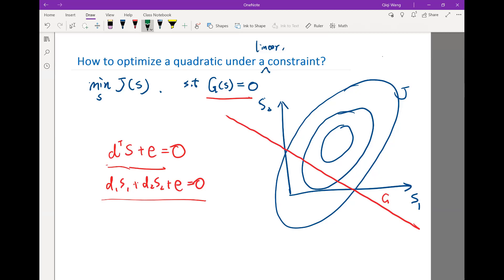So along this line, we can actually look at the contours. The value here is equal to the value here. Now the value here, which is equal to the value here, is actually closer — it's on the lower contour, so the value here is more optimal than the value here.